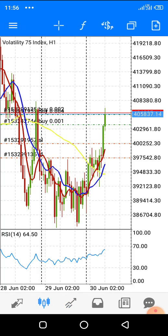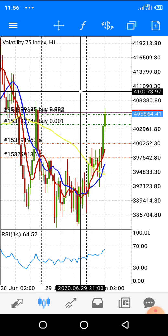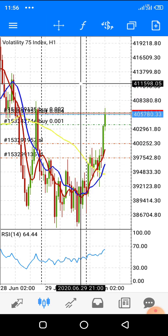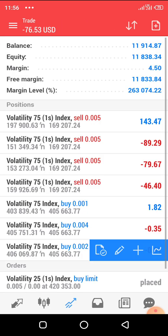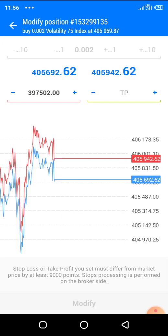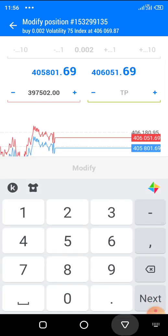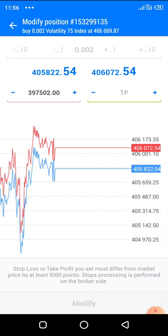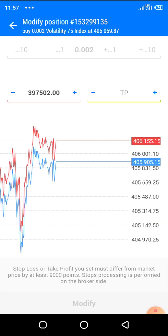Likewise for take profit — if you want to set your take profit above, go to the chart, copy the price level, go back to your trade, click modify, set your take profit there, and click modify. Done. That's how you modify the trade.